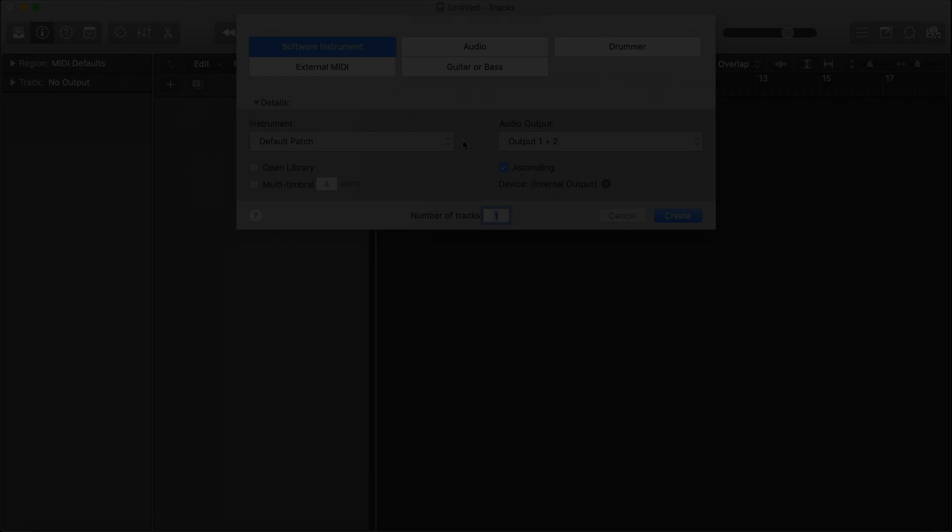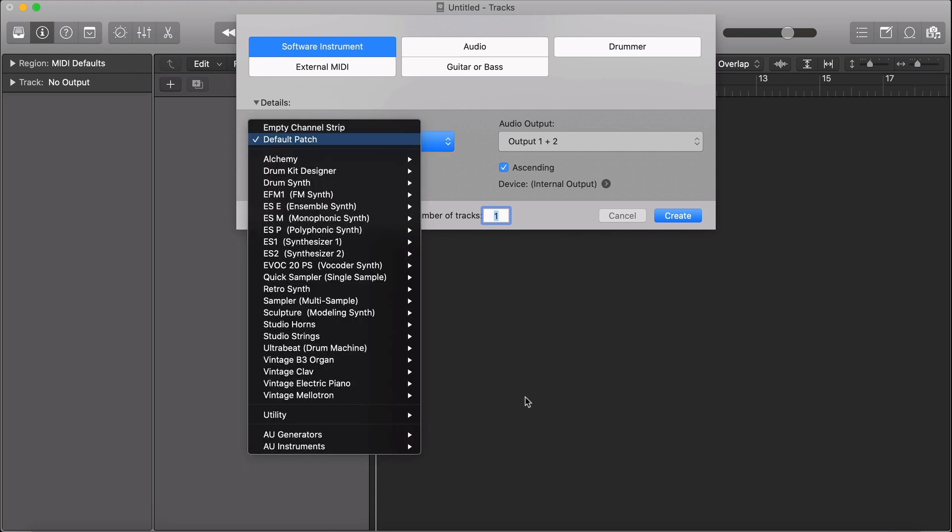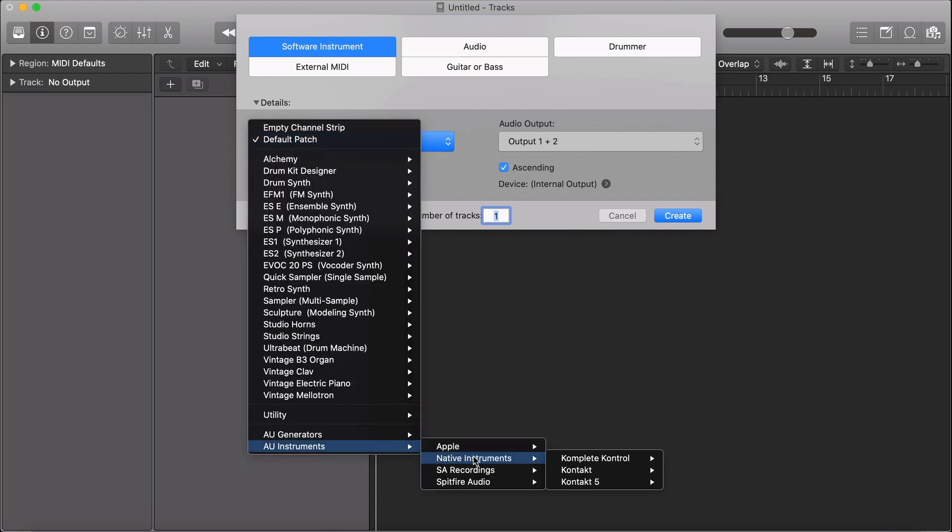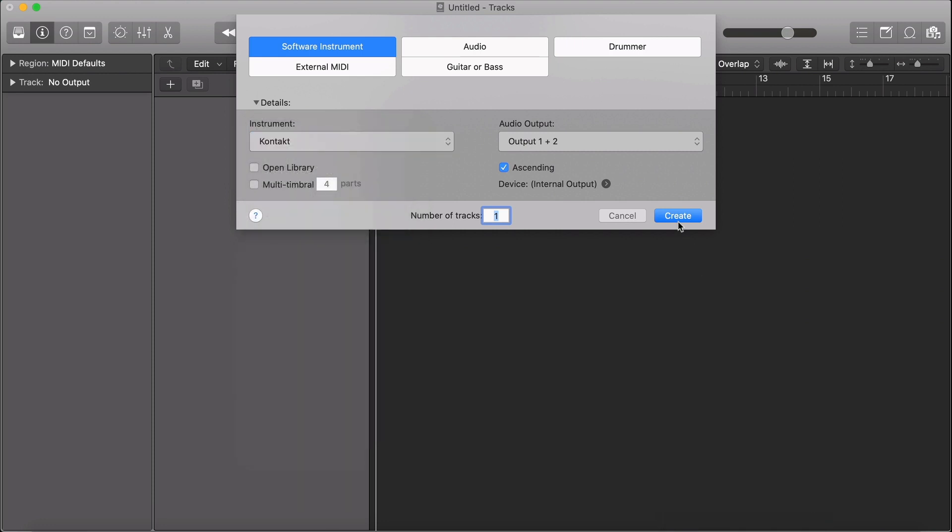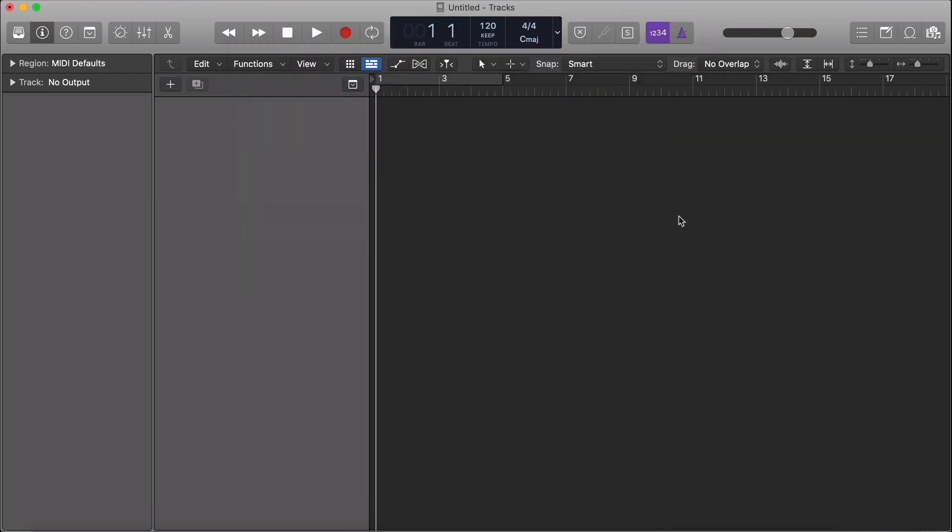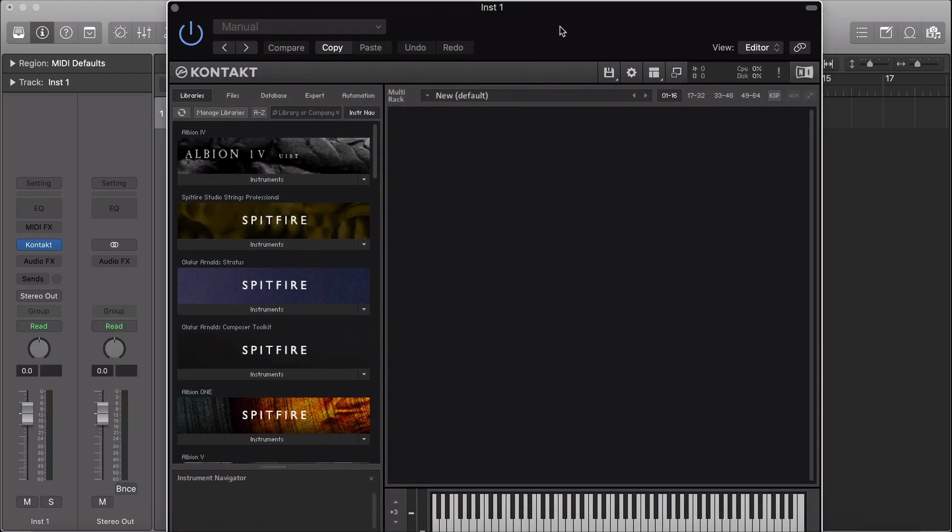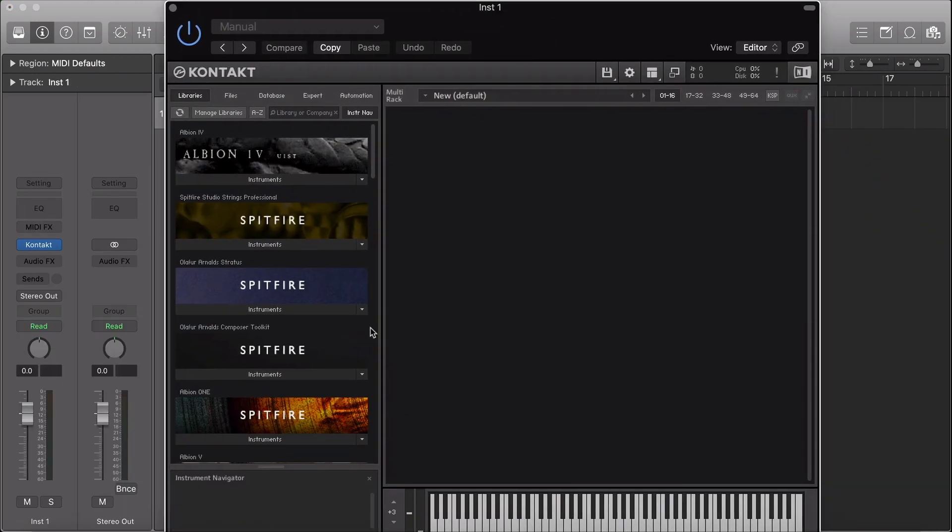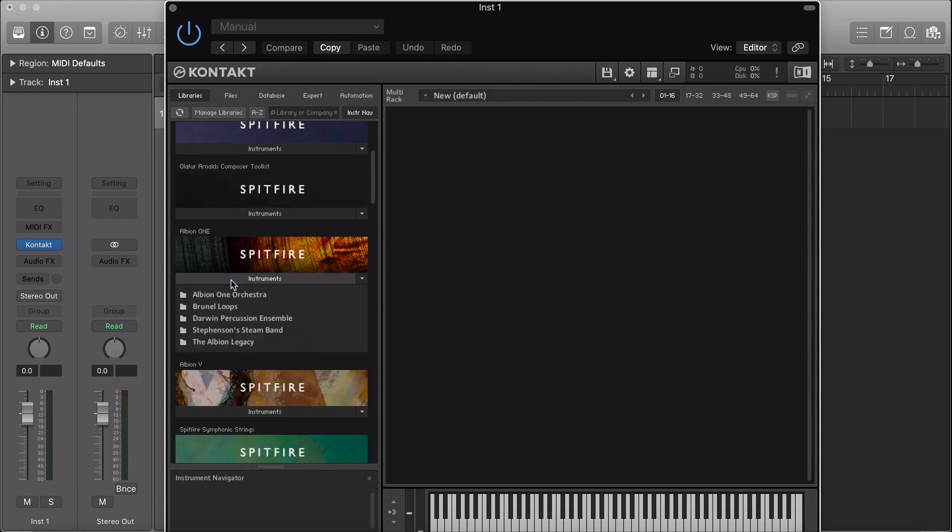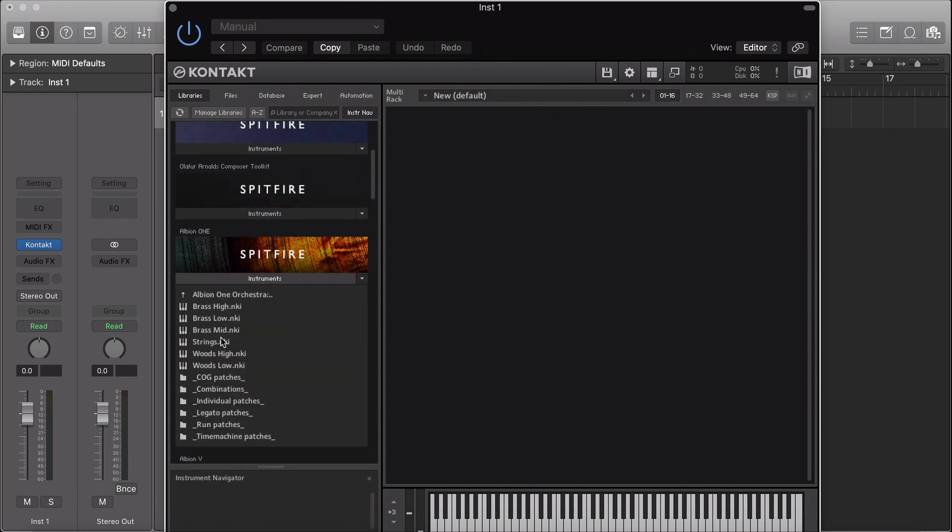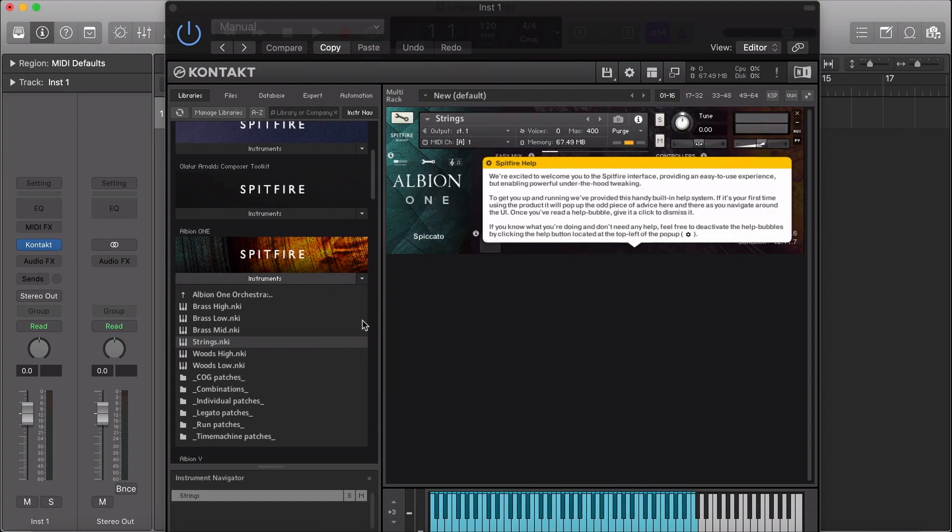To open a Contact Player library, navigate to your Instrument drop-down, select AU Instruments, Native Instruments, and the version of Contacts you wish to use. Hit Create, and the plugin will open automatically. When you're in the Contact plugin, navigate to the library you wish to open in the Library window. Select the Instrument drop-down and double-click on the NKI to open the library.